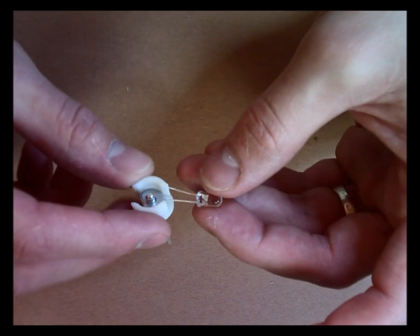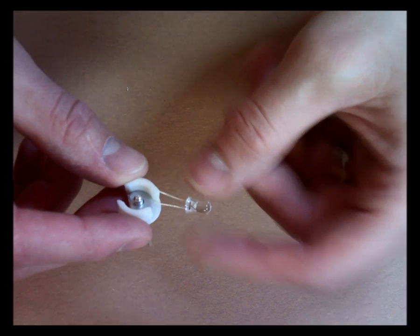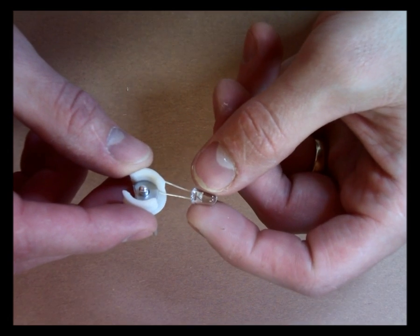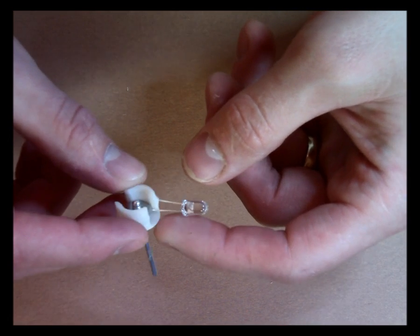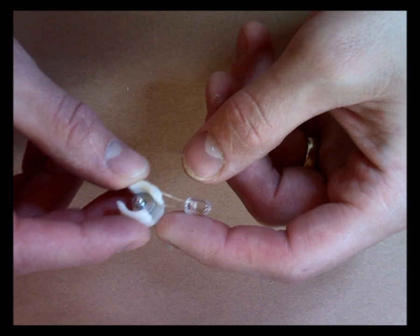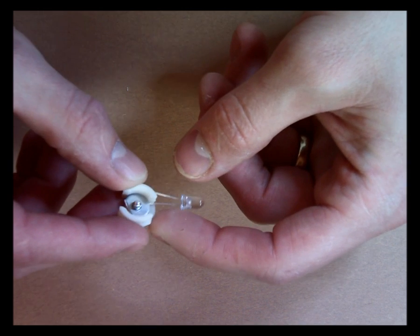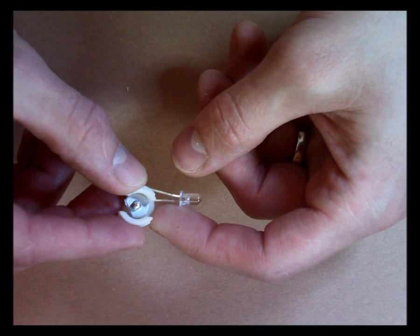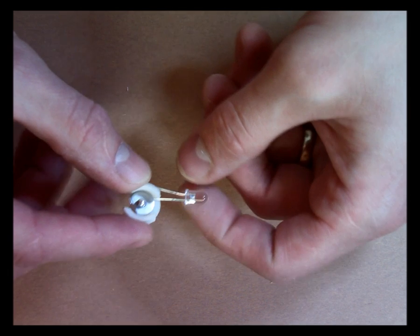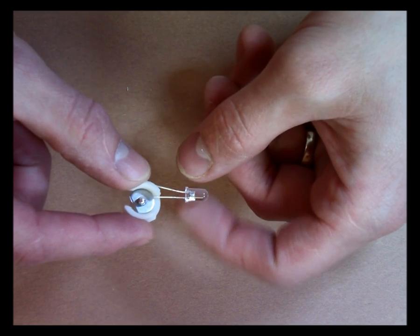The LED's positive terminal needs to be coming out on this rounded side over here. If it's not coming out on the rounded side, you're going to run into some issues.